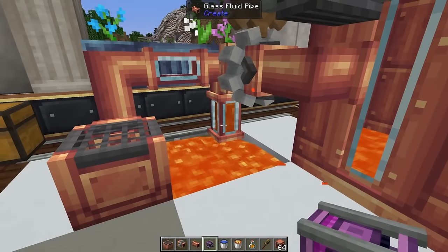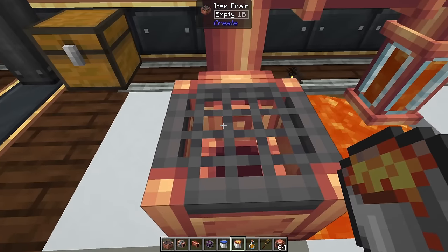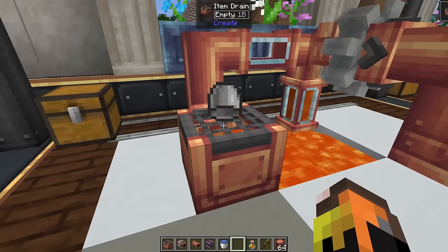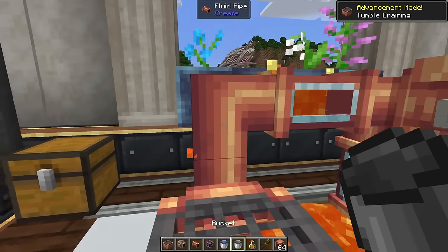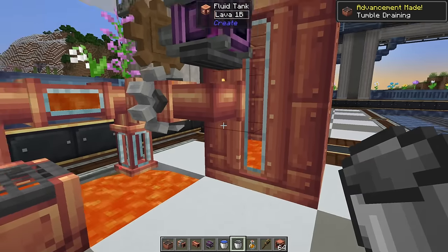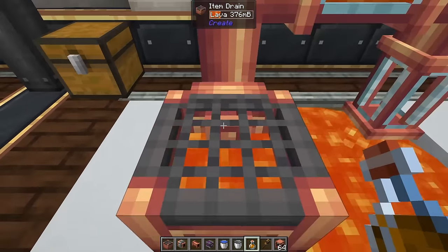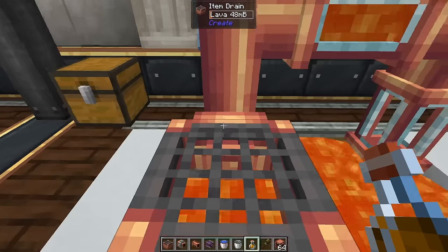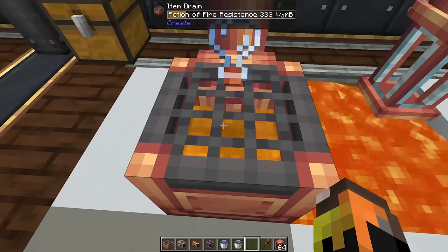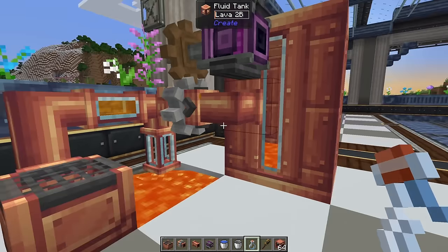One workaround is the item drain, which empties out anything placed above it. Throw a lava bucket on it and the lava gets emptied and pumped into your tank. This is great not just for lava and water but also for potions or drinks from other mods — the item drain handles all of those.